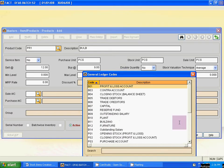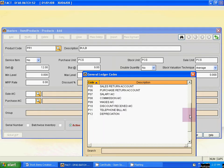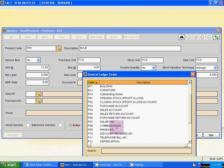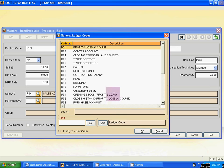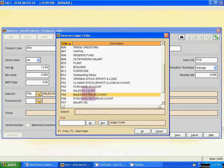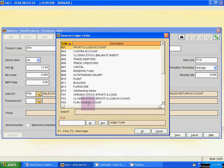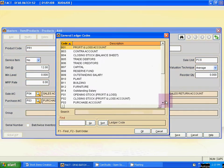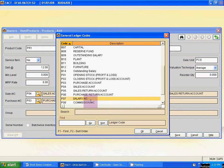Select the Sales Account from here. Now Sales Return — select sales return account. And the Purchase Account — select purchase account. And for Purchase Return Account — select purchase return account.